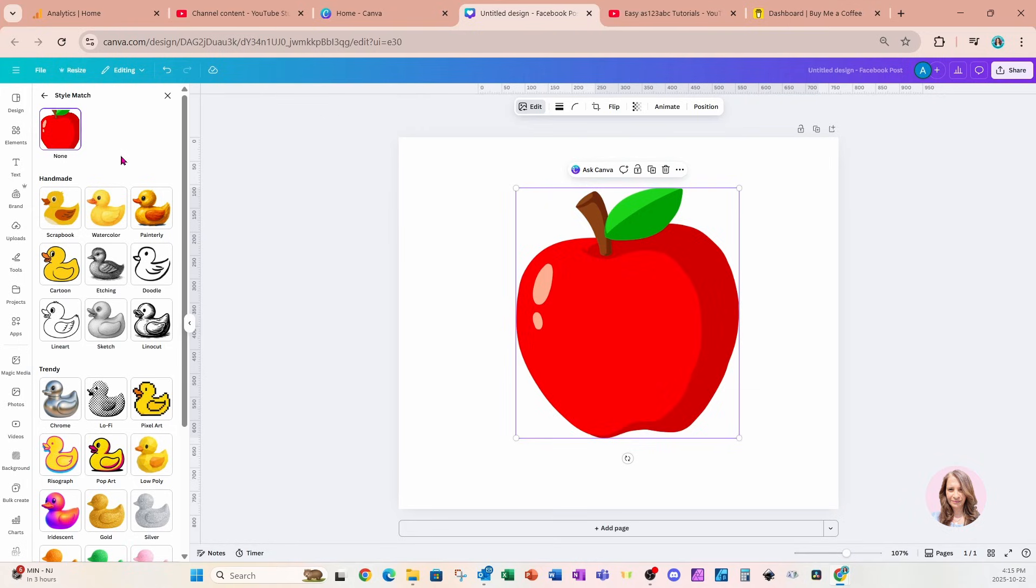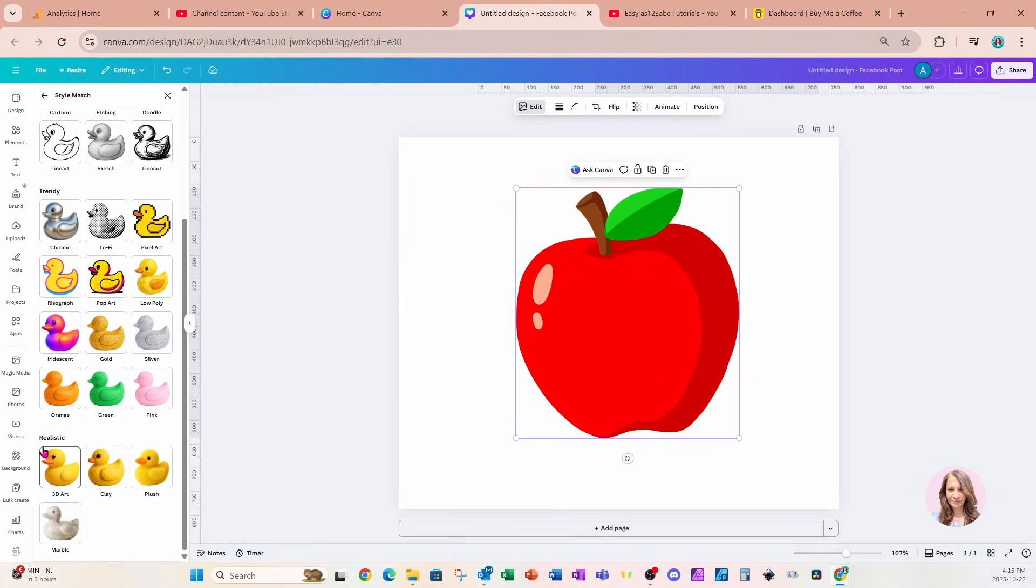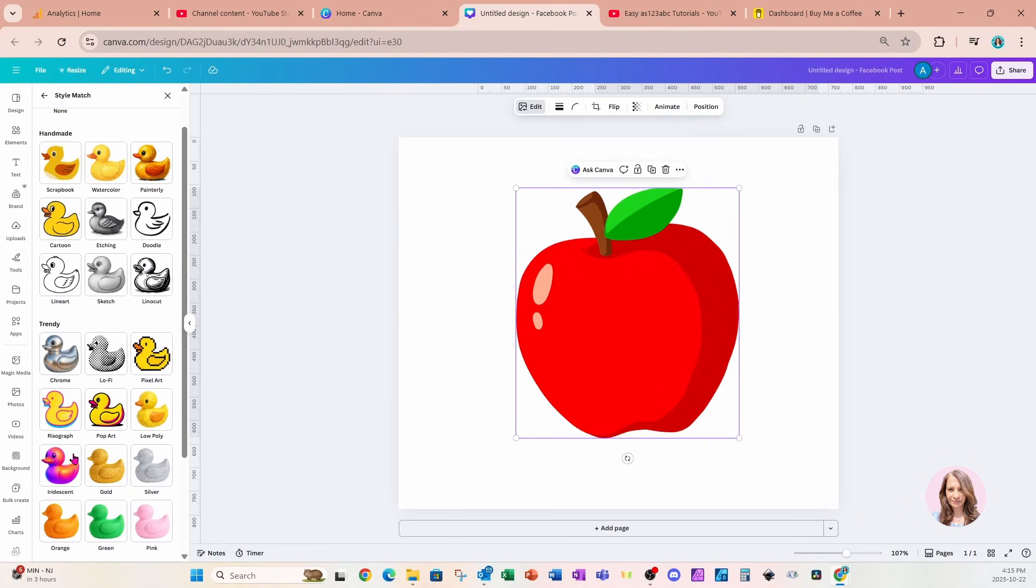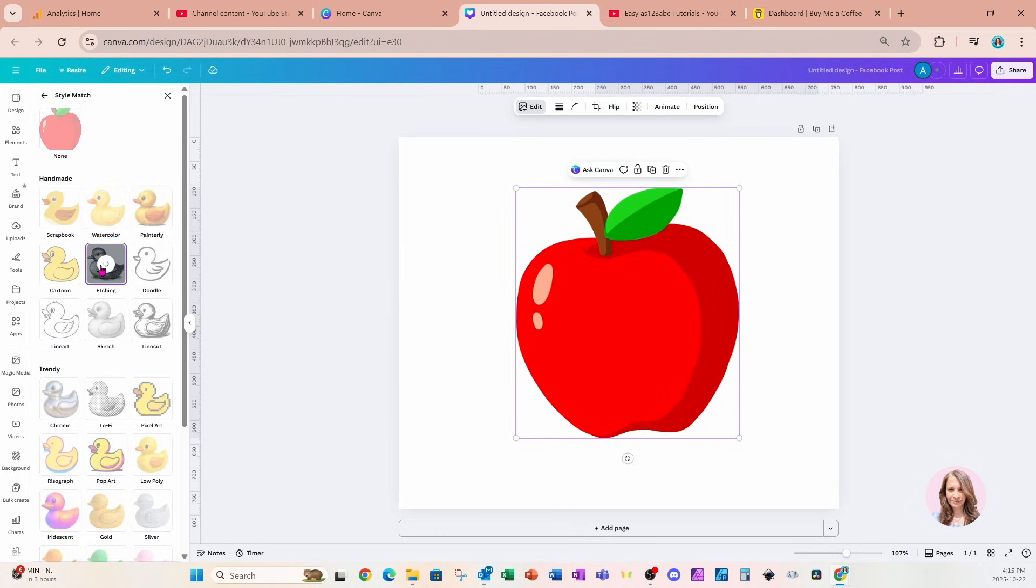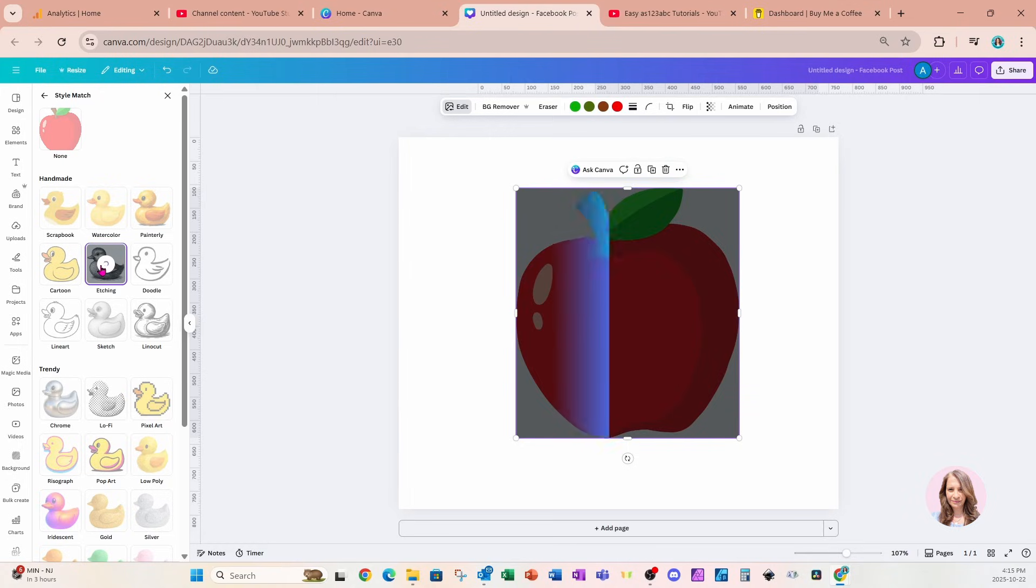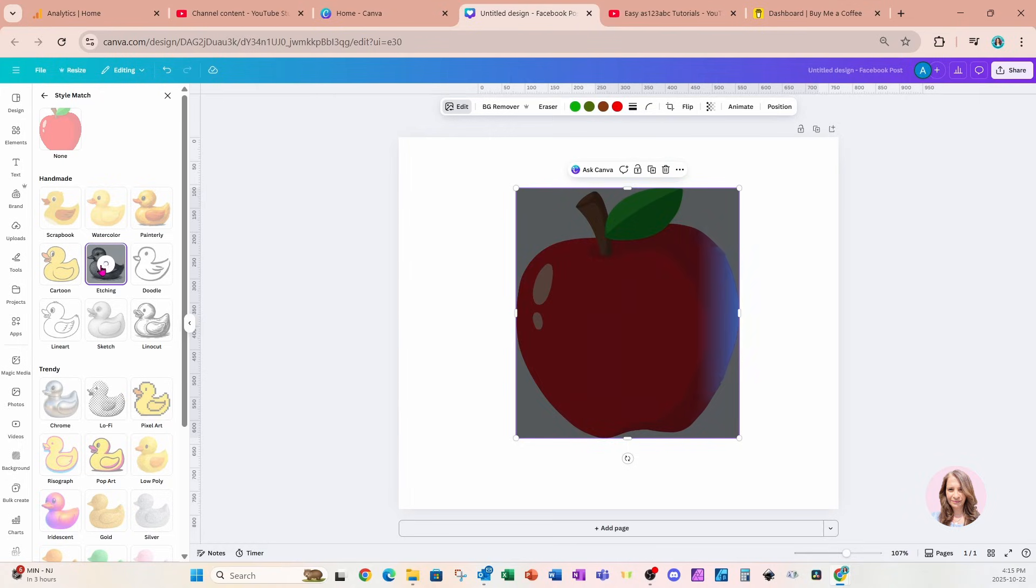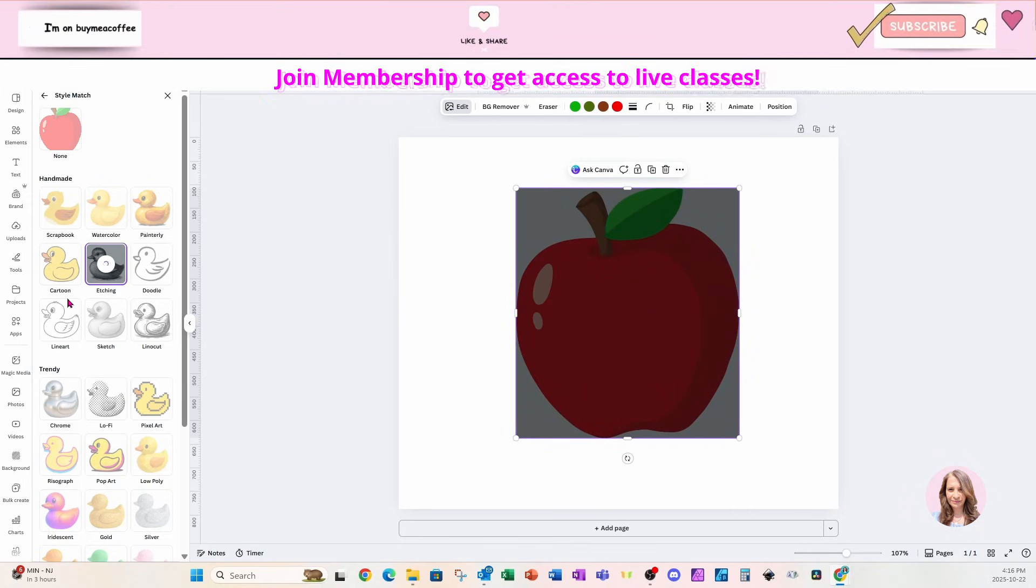Oh my lord, I am just loving this. It's got all of these different creative ways to update your graphics. There are handmade options, trendy options, realistic options. These are just totally amazing. I'm going to use the etching option just to show you the power of this Style Match capability. I'll click that and we'll use it. It'll take a few minutes and then we'll see the result of an etching style graphic.